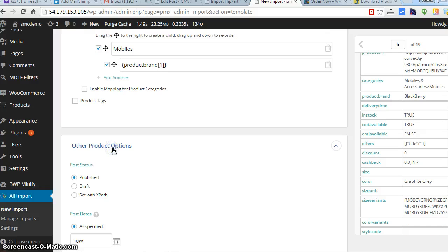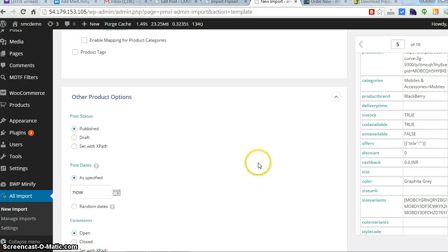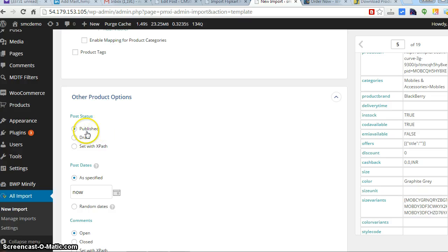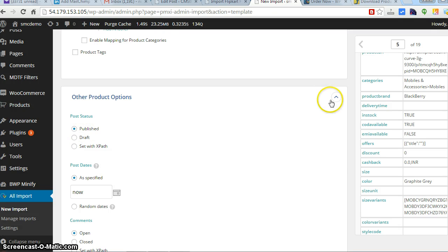Let me tell you one more thing. I like all the products to be published as soon as I do the import, but you can also set it to draft. But I recommend go for publish.